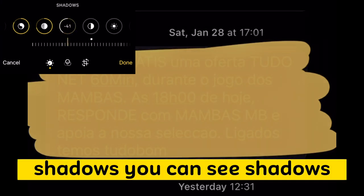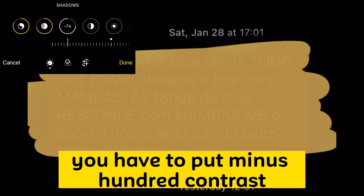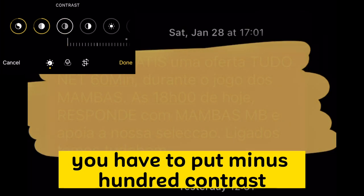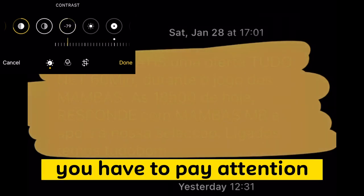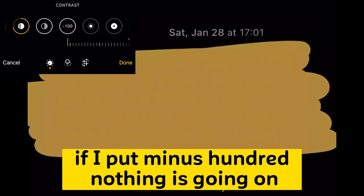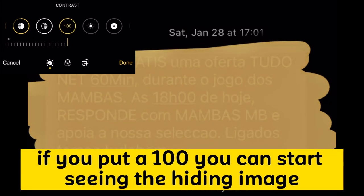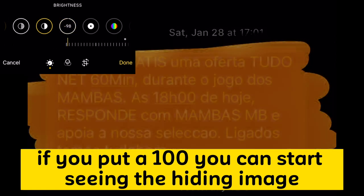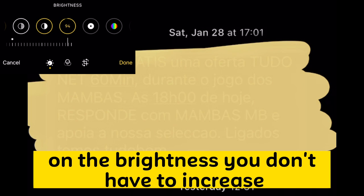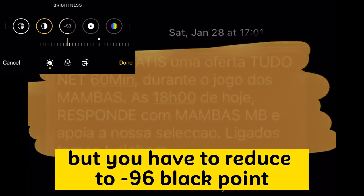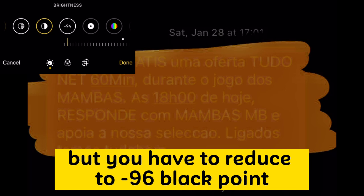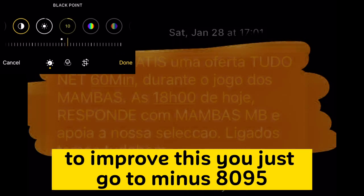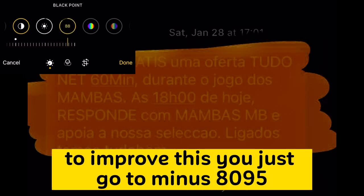On shadows, you have to put minus 100. Contrast is the key — pay attention here. If you put minus 100, nothing happens. If you put 100, you can start seeing the hidden image. On brightness, you don't increase — you reduce to minus 96. Black point is also key: go to minus 80 or 95.